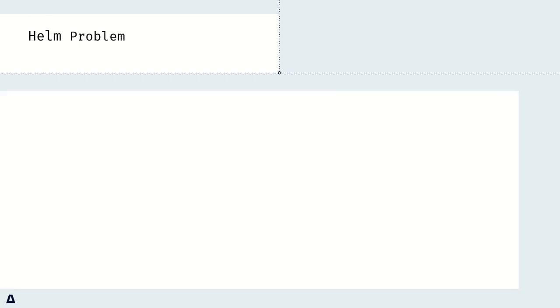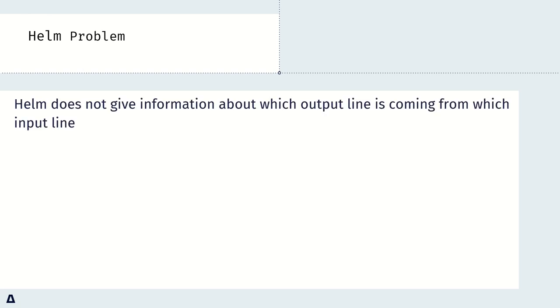Let's focus on the existing problem. As we mentioned above, Kubescape can scan misconfigurations in Kubernetes, which include Helm chart. However, Helm does not give information about which output line is coming from which input line in the original template file.